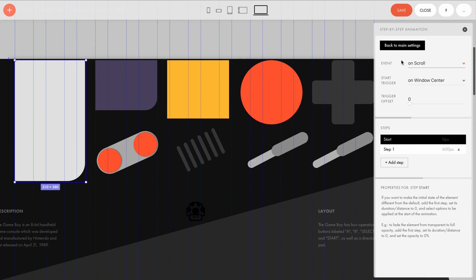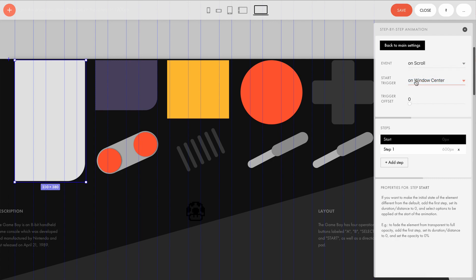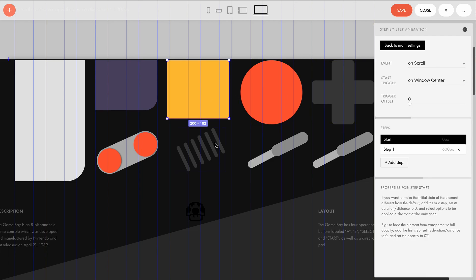Let's look at event and start trigger first. Start trigger is set to window center, which means that the animation will start when the elements reach the middle of the screen. All elements have the same setting, which means that they start moving at the same time.